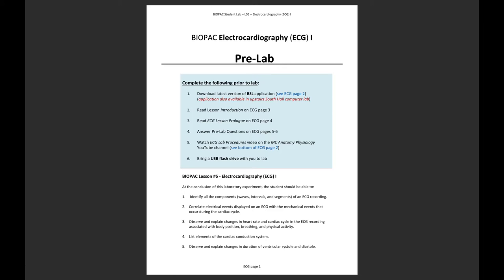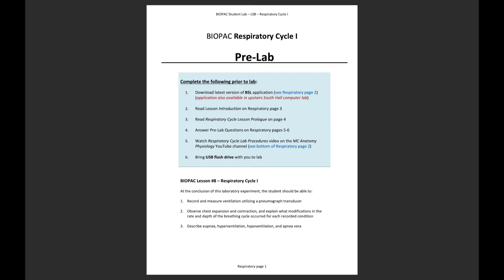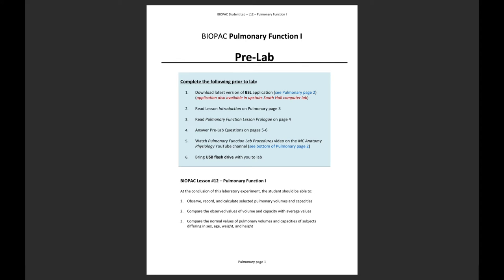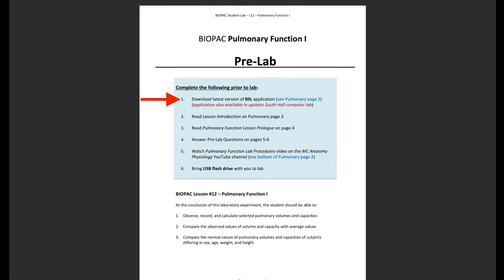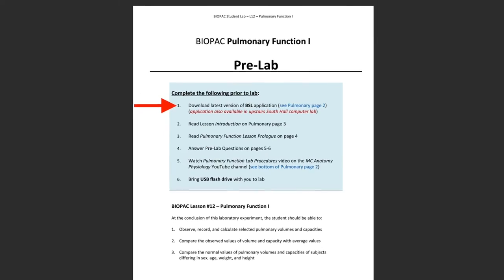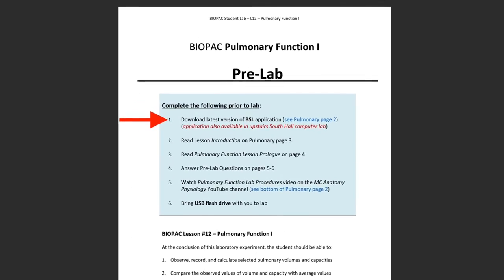The first step of every Biopac pre-lab, whether it's the ECG, EMG, respiratory cycle, or pulmonary function lab, asks that you download the latest version of the free Biopac Student Lab, or BSL, application.